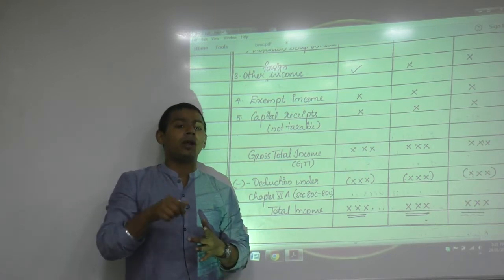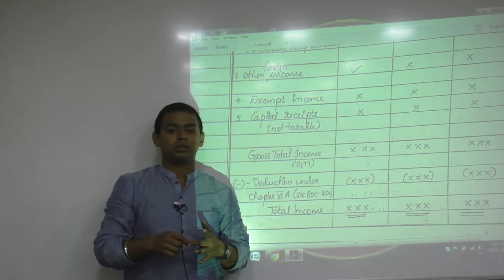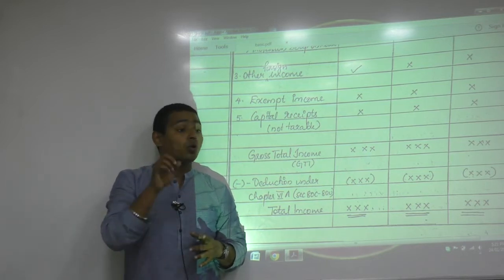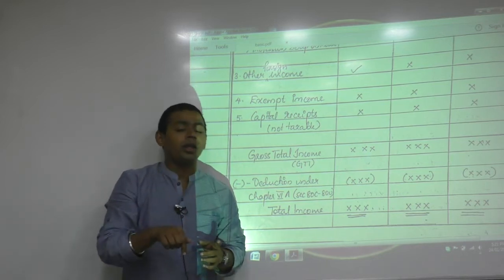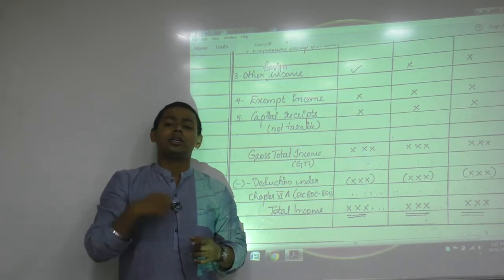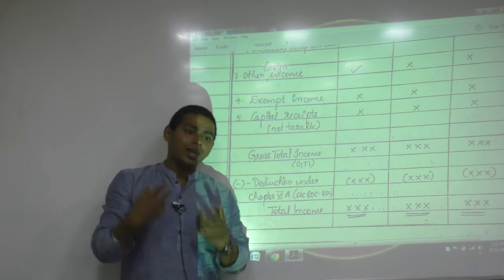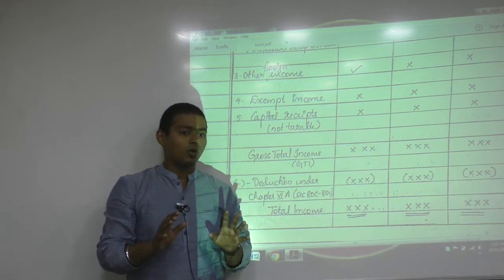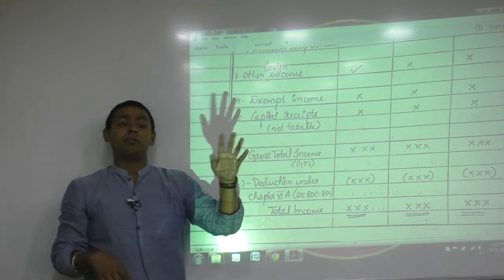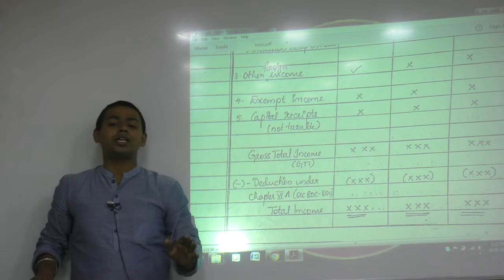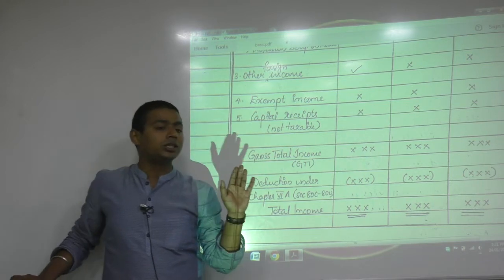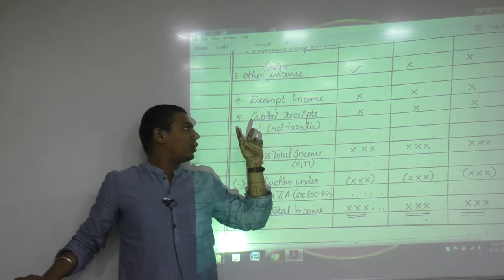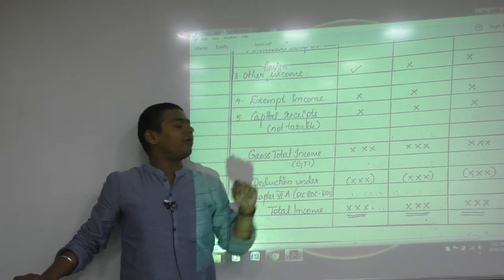Foreign agriculture income is taxable, but who will pay? Only the ordinary resident.